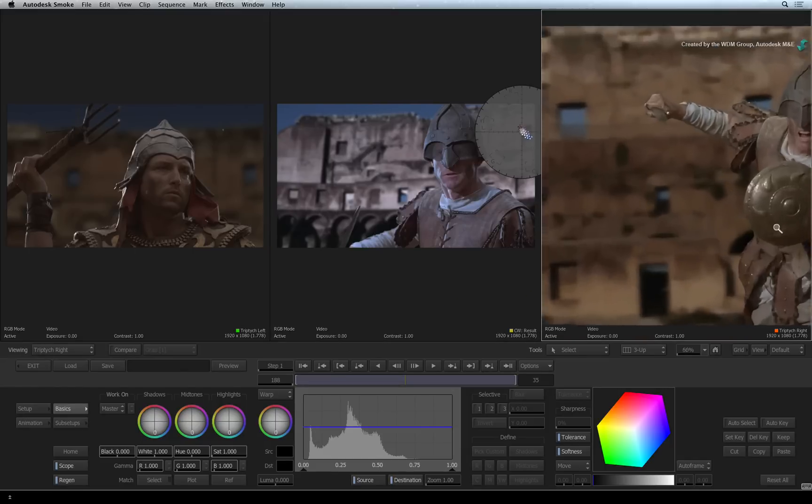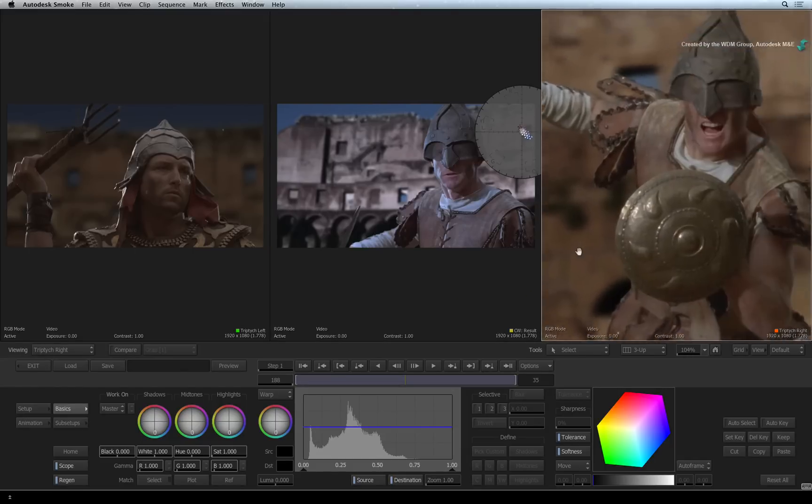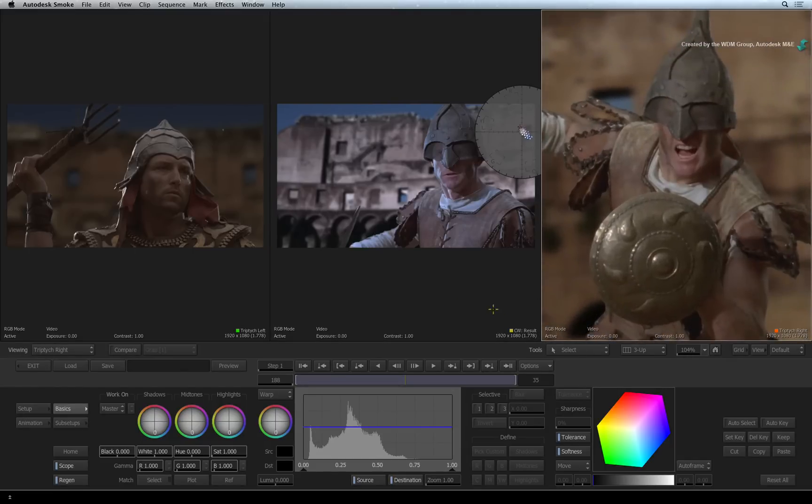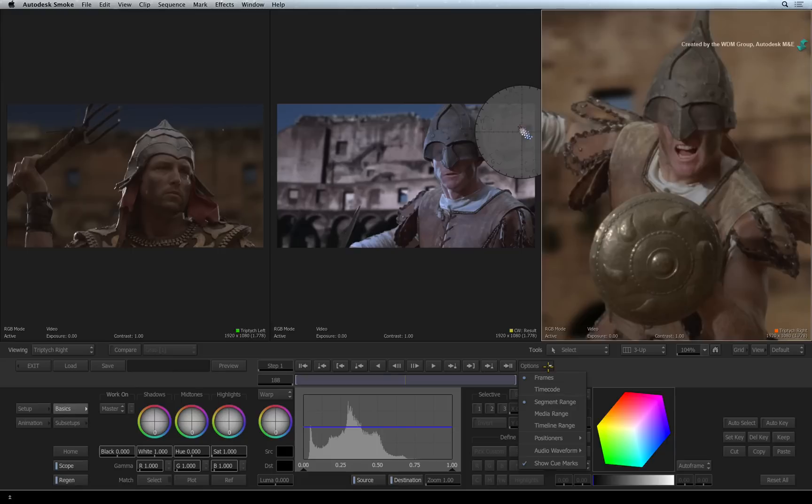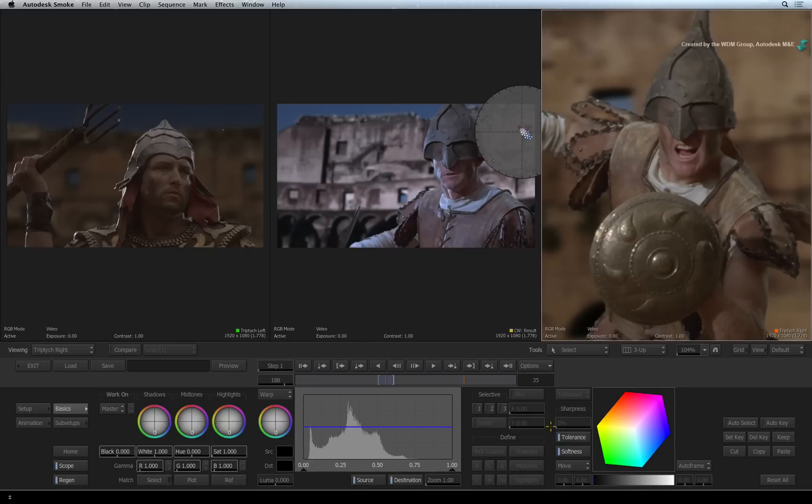The time-bar currently only shows the duration of the current segment. If you want to see the entire sequence in the time-bar, click the options pull-down menu. Change the display range from segment to timeline.